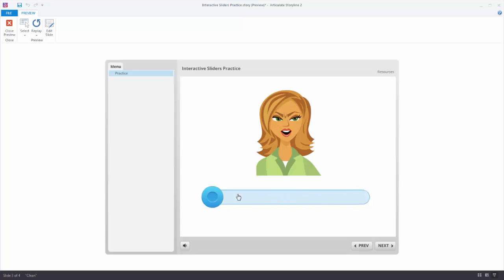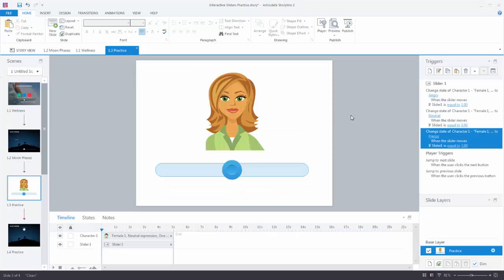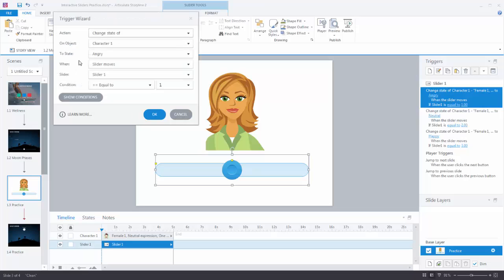It's a simple interaction but you can see how the slider triggers work. Normally when working with variables you have to do three things: create the variable, adjust the variable, and then have a trigger that does something based on the value. Storyline handles the first two for you with sliders — it creates the variable and the slider adjusts it. You just need the trigger that acts on the variable's value. With the slider move trigger that saves a few steps, because you just set the action when the slider moves and define the conditions.